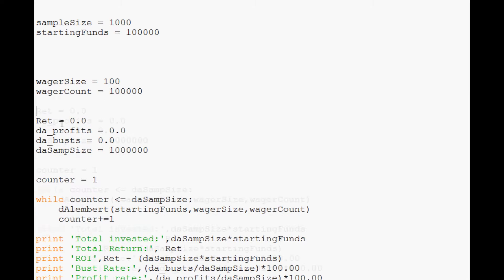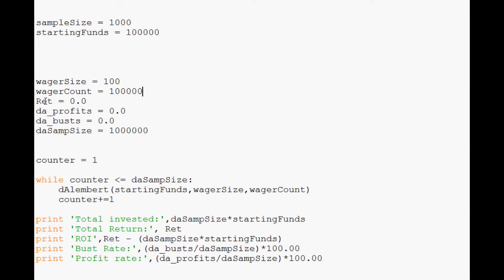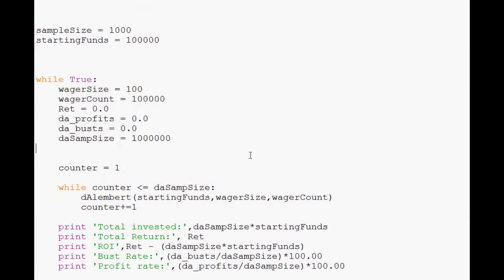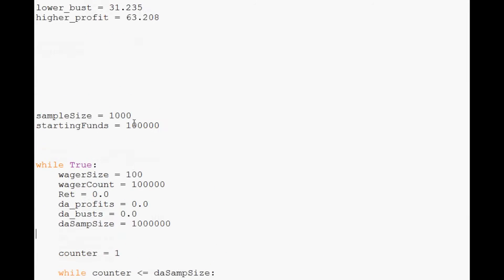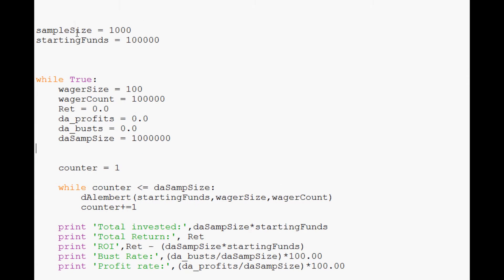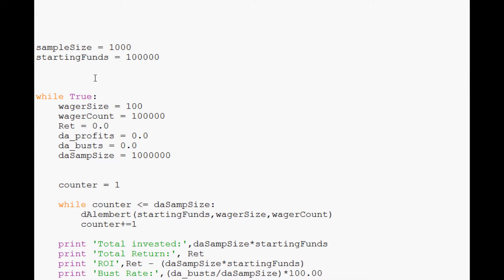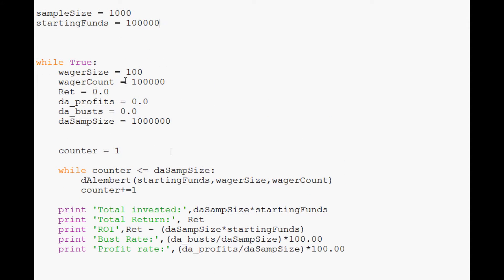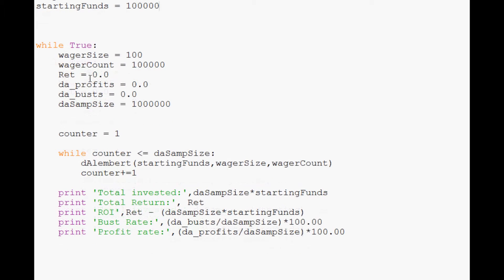Sample size, we want that. That's going to be a constant. Starting funds, that's also going to be a constant. But as I said, we're going to want to switch up wager size and wager count. And then as well, we want the return. That's going to be a contingent. So we want that too because we're going to make a while True loop. So I believe all of the rest of this will be contained in the while True. So the only constants up here are sample size and starting funds.